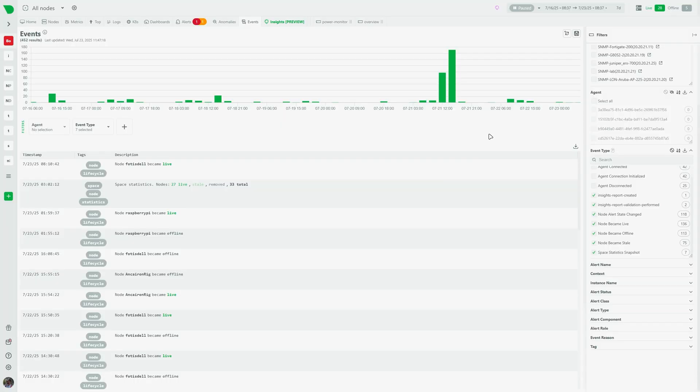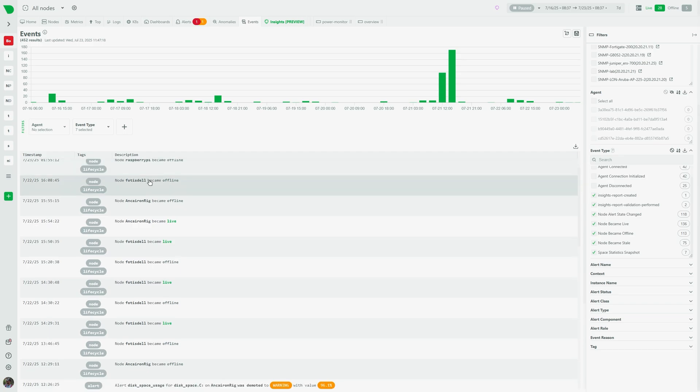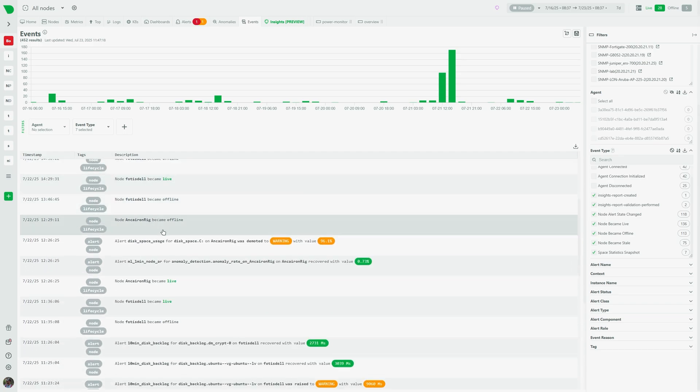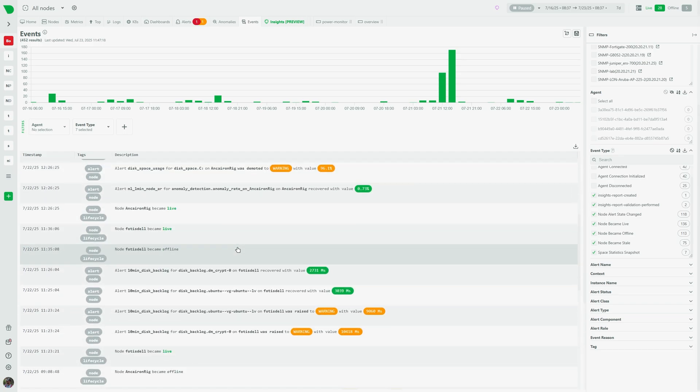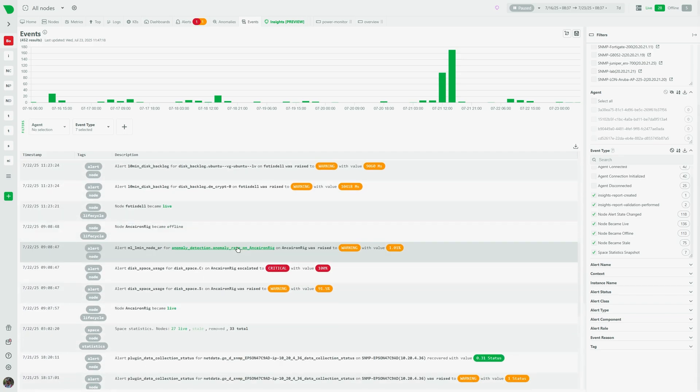The events tab is a powerful tool for tracking what happened to your infrastructure: node life cycles, alerts, users, configurations, and more.